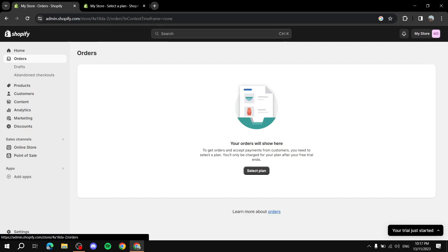Hey everyone, in this video I will be showing you how to manage your Shopify payment methods — everything you need to know from the basics of how to add them, manage them, and what you need to do in order to set up your payments in Shopify.